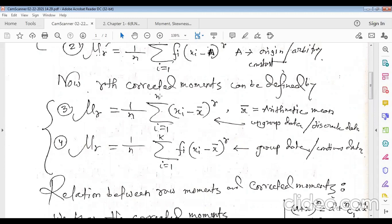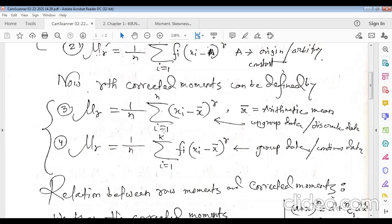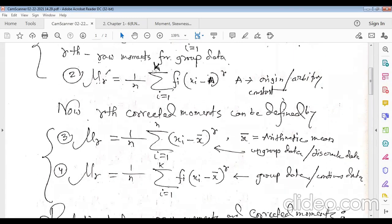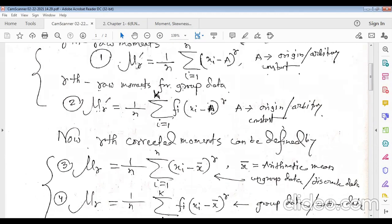For ungrouped data we use total number n, whereas for grouped data we use total number of classes k and include the frequency fᵢ. The deviation (xᵢ − x̄) is the same in both cases, where x̄ is the arithmetic mean. This completes the definition of raw and corrected moments for grouped and ungrouped data.